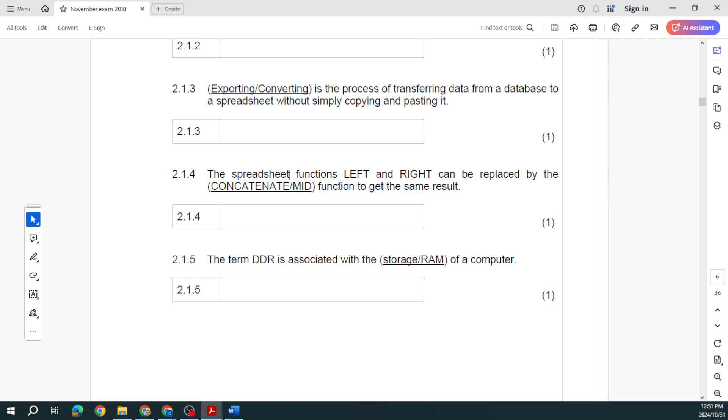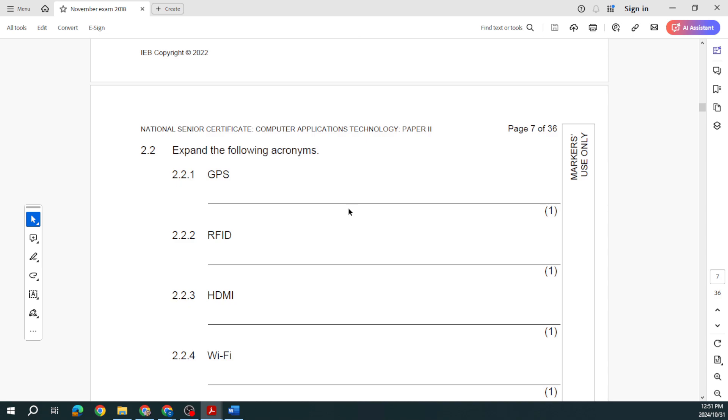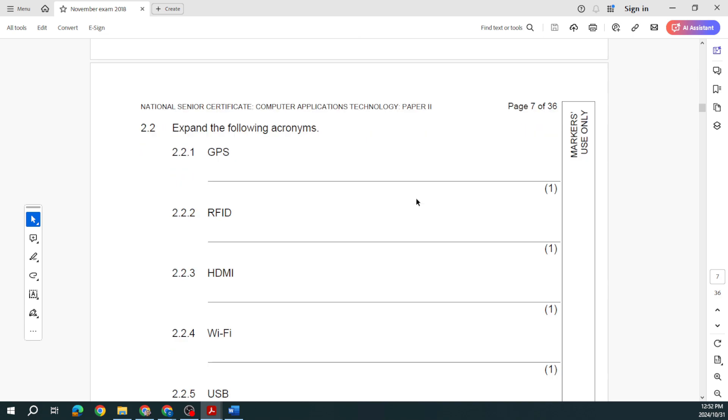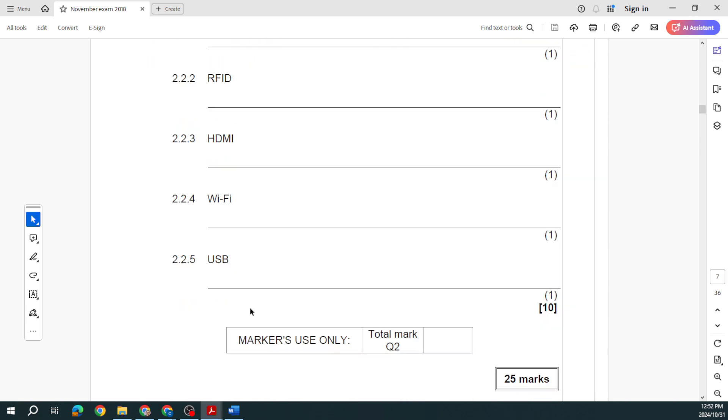Shareware is software that I can download and use and share for a short while like a trial version. What is the process of transferring data from a database to a spreadsheet without simply copying and pasting it? You are going to be exporting it. The spreadsheet functions LEFT and RIGHT can be replaced by the MID function to get the same result. And then the term DDR is associated with the RAM of the computer. Then they just want us to expand the following acronyms: GPS global positioning system, RFID radio frequency identification, HDMI high definition multimedia interface, Wi-Fi wireless fidelity, and USB universal serial bus.